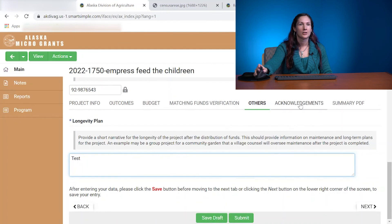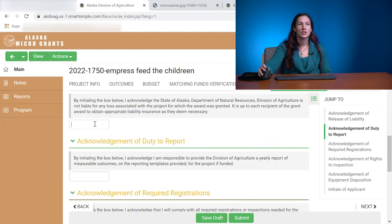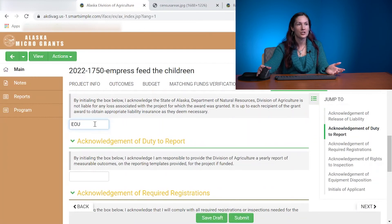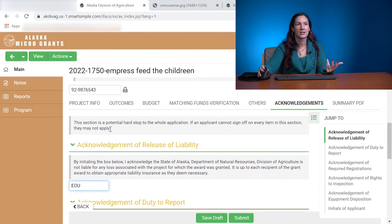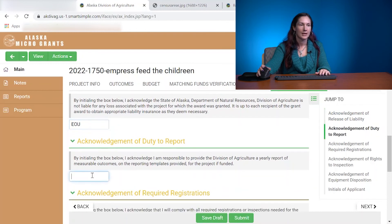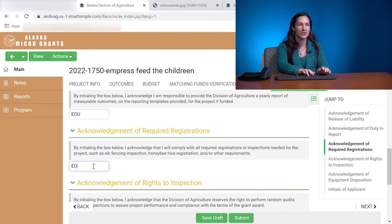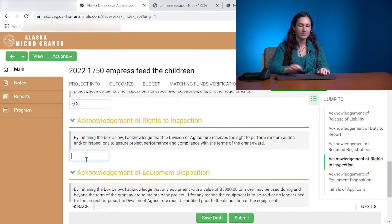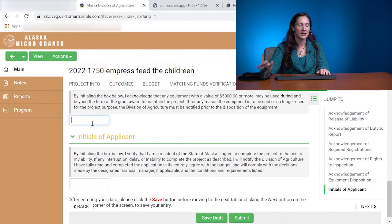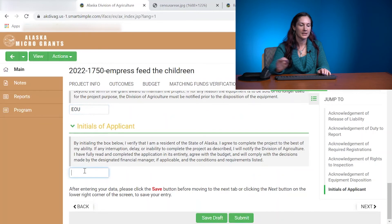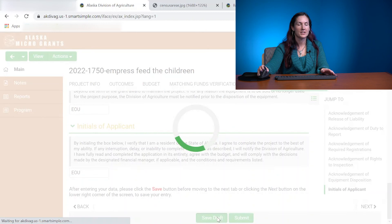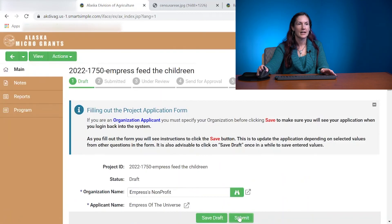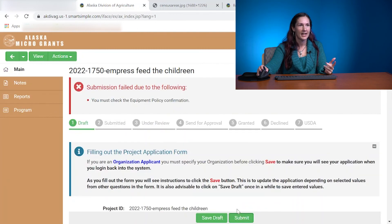Then move on to Acknowledgement. You would put your initials as you go through and acknowledge release of liability, reporting, and all that. Obviously read through it before you sign off on it. Then you go through and sign it. Do one final save, and then if I did this correctly it should go through and submit. If I missed something, it will definitely let me know.